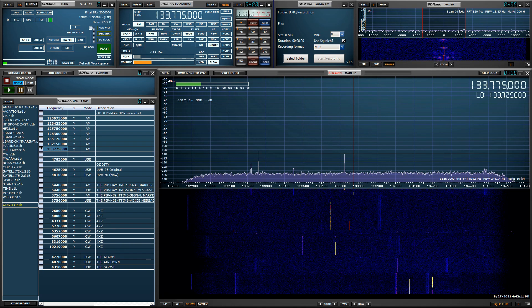And there you have it — every signal that broke the squelch was recorded, and when the signal went below the squelch level or when the actual signal disappeared, the recorder paused. If you guys have any questions or comments regarding this video, using the audio recorder plugin, using the scanner, or anything to do with SDR Uno, please leave them in the comments — I answer all comments as quickly as possible. Okay guys, 73 and I'll see you in the next video. Thank you so much for watching.